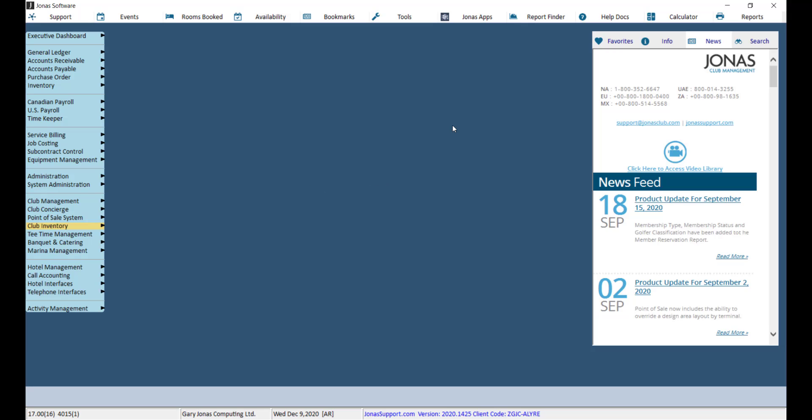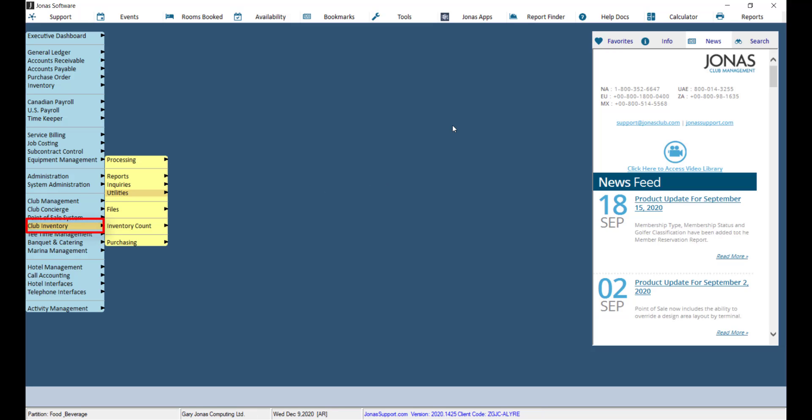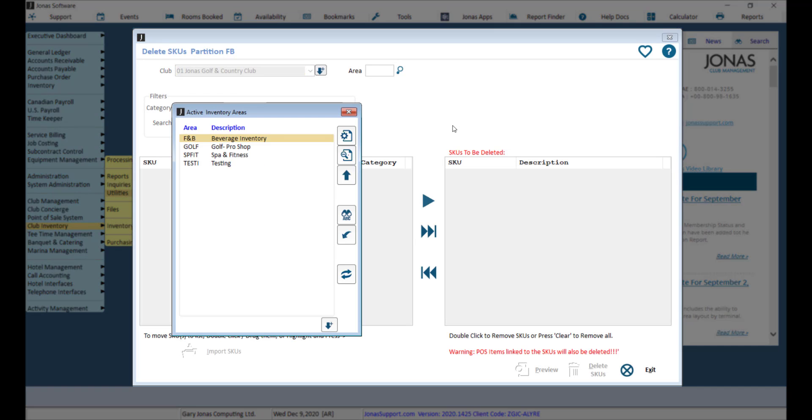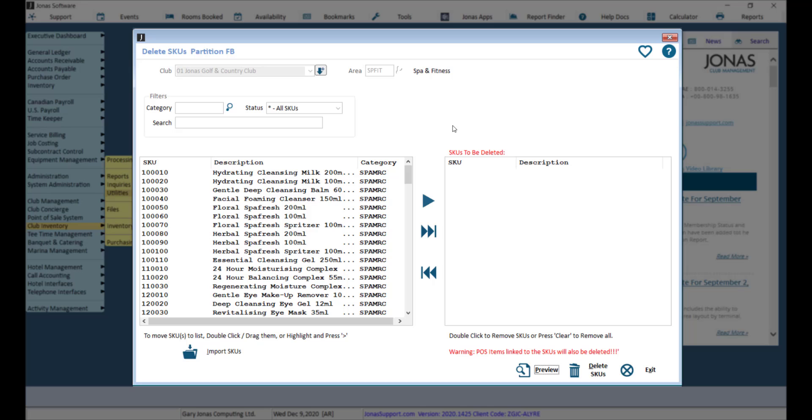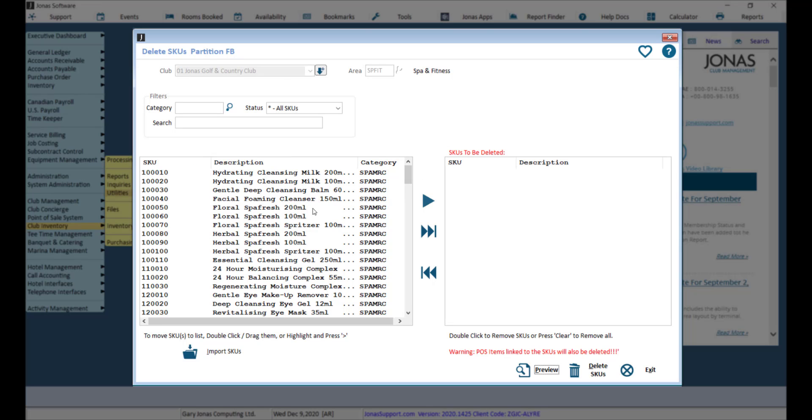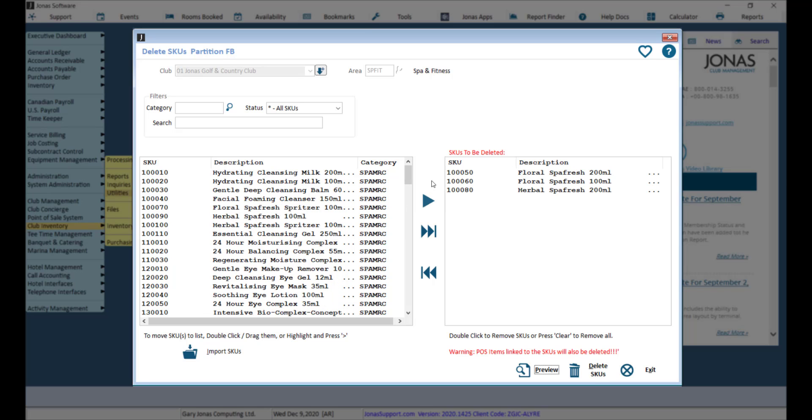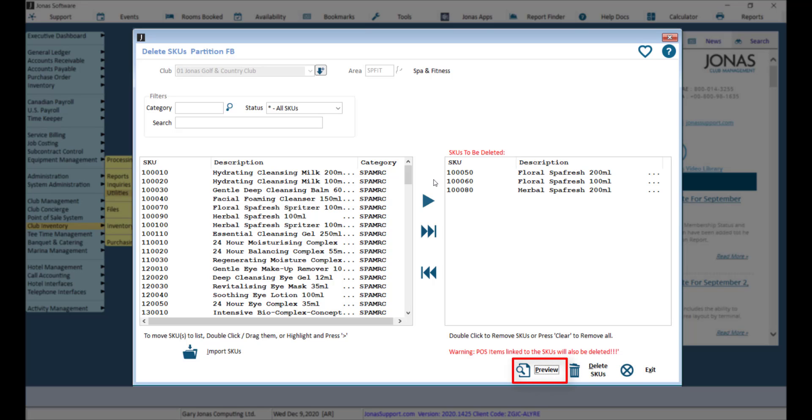To delete a SKU, navigate to Club Inventory, Utilities, and Delete SKUs. Select the area, use the filter options as needed, then add the SKUs to the right pane. As noted at the bottom of the screen, POS items linked to SKUs will also be deleted. Then go ahead and preview and delete the SKUs.